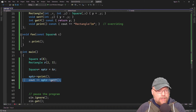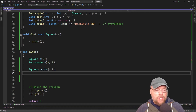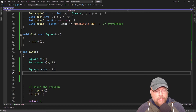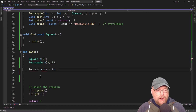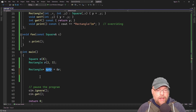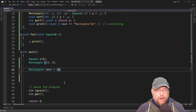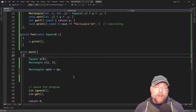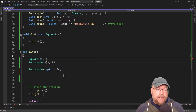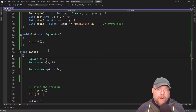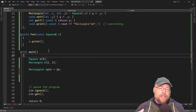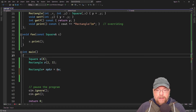One more limitation: the is-a relationship will not work in reverse. If we create a rectangle pointer and try to assign the memory address of a square to it, it won't work. A rectangle is a square, but a square isn't a rectangle. Rectangle is the derived class and square is the base class, so you cannot assign in reverse.